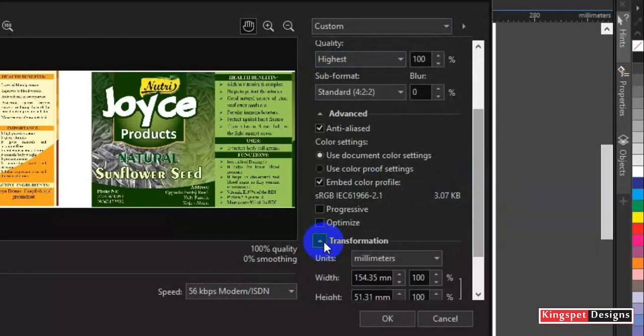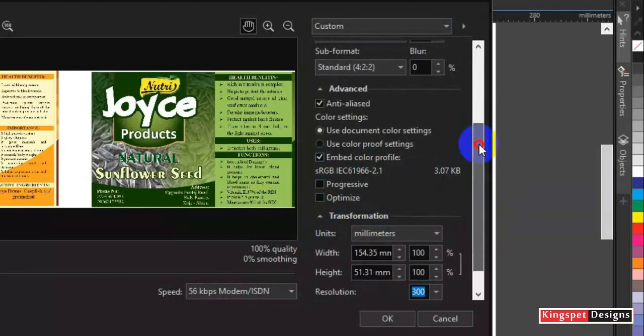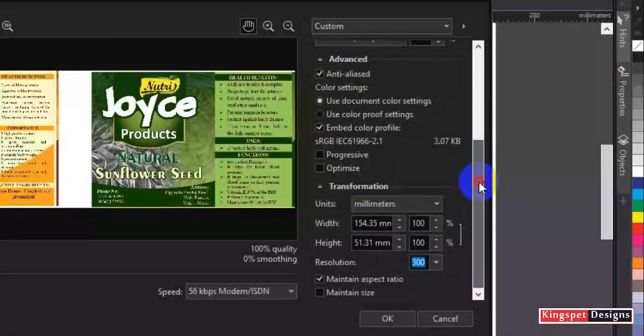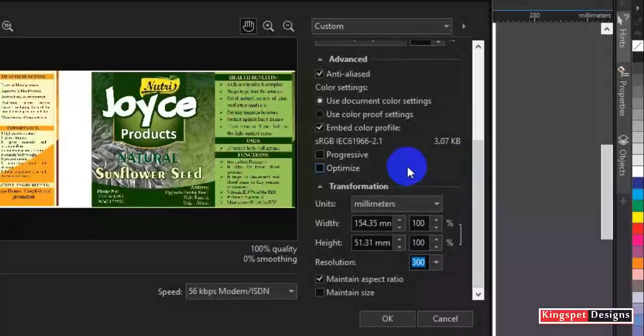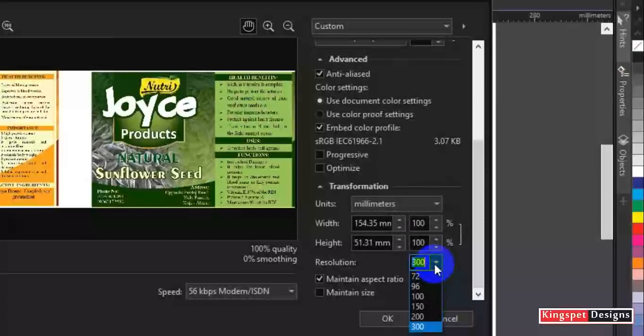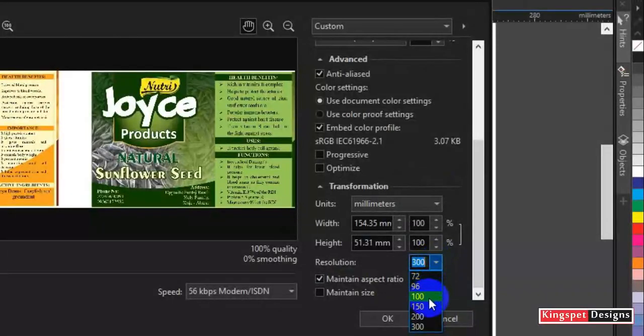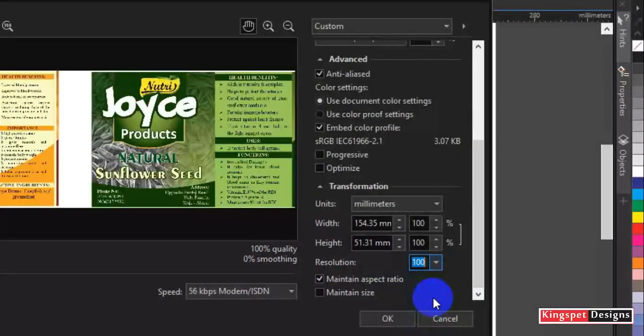So I'm going to scroll down a little. I'll come to transformation. Most people don't usually make use of this particular aspect, but this is where the beauty of this is. Now we have here on our resolution. Let me say 100 percent resolution.